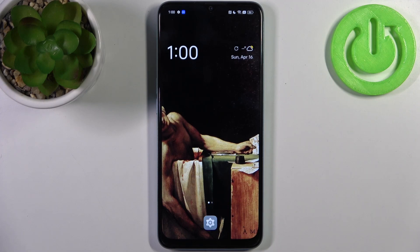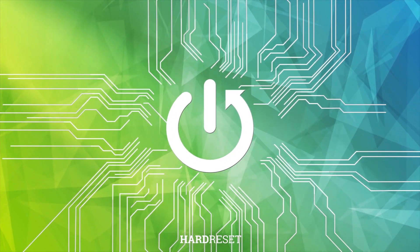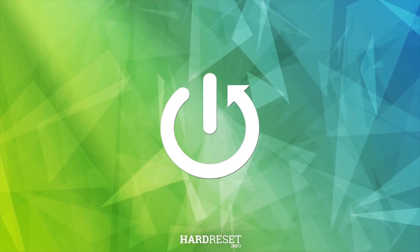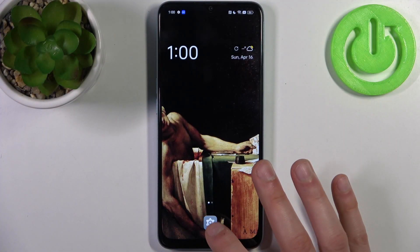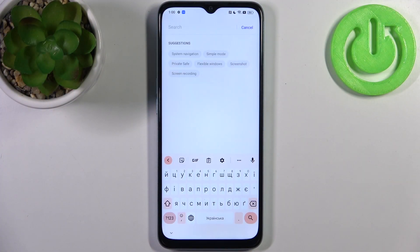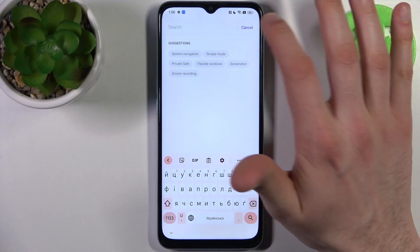Here I have the Oppo A78 5G, and today I'm going to show you how to add a Google account on this device and also how you can remove it.